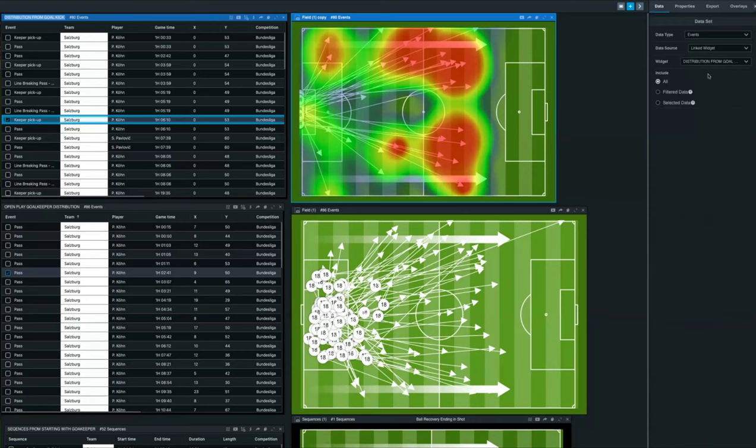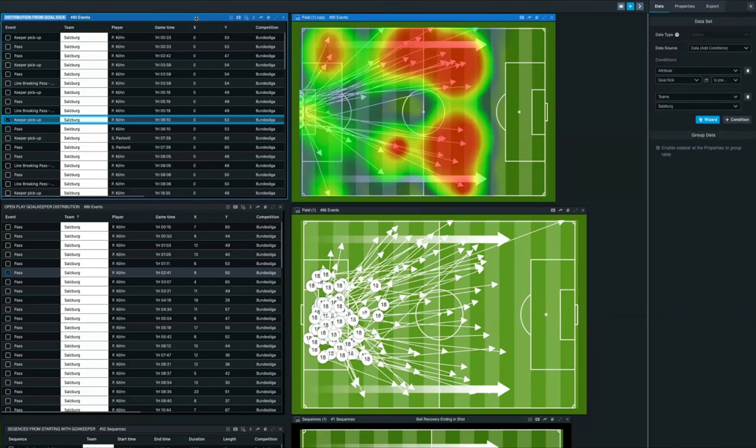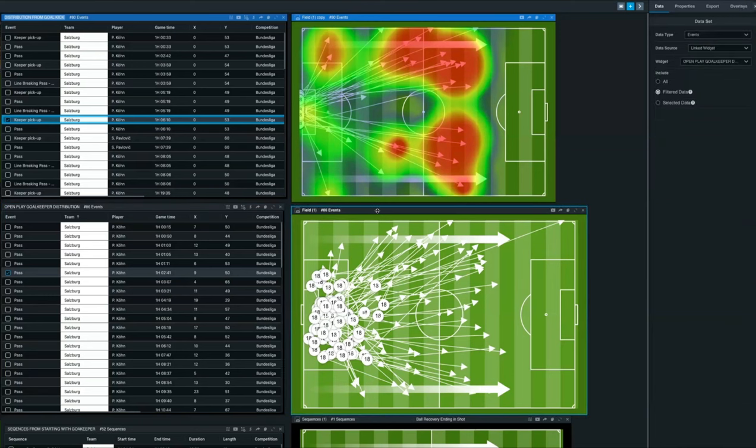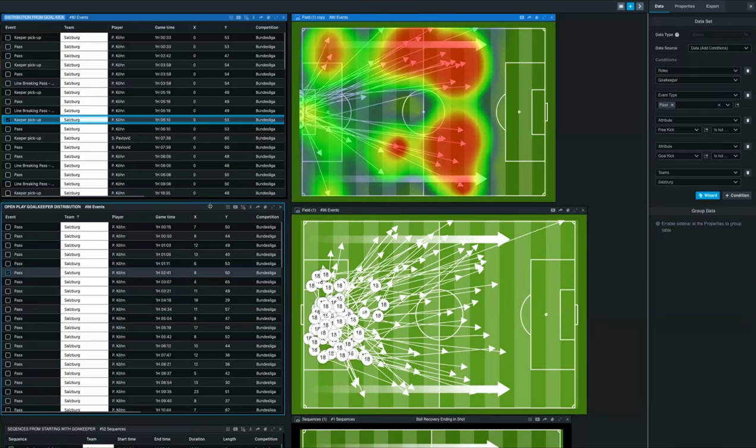You can also formalize the data in the customized way you want. So for example, looking at goal kicks for a specific team, or if you wanted to have a look at open play distributions, including the goalkeeper, you can use the same visualization and the same filters to have a look in different aspects.